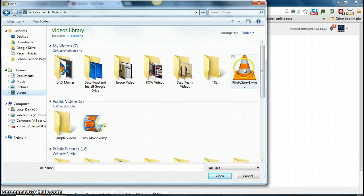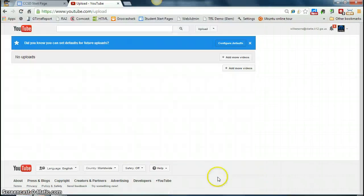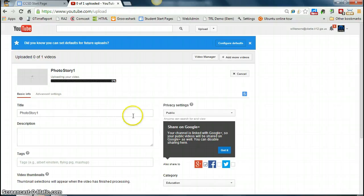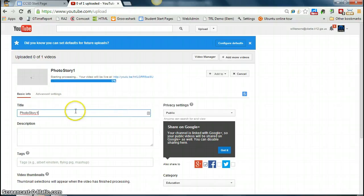Click on that, open, and it's uploading to your YouTube channel. You can name it, name your story, depending on what it is.